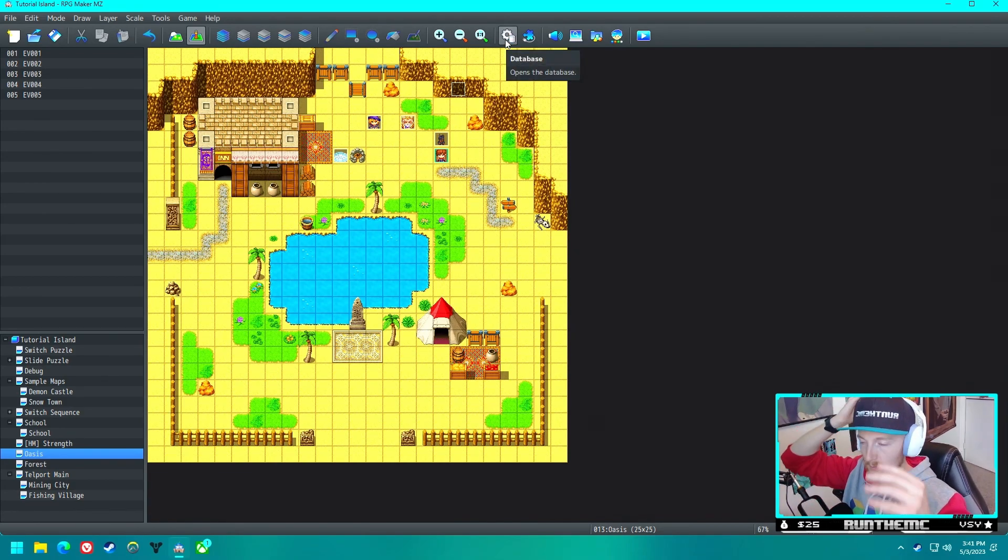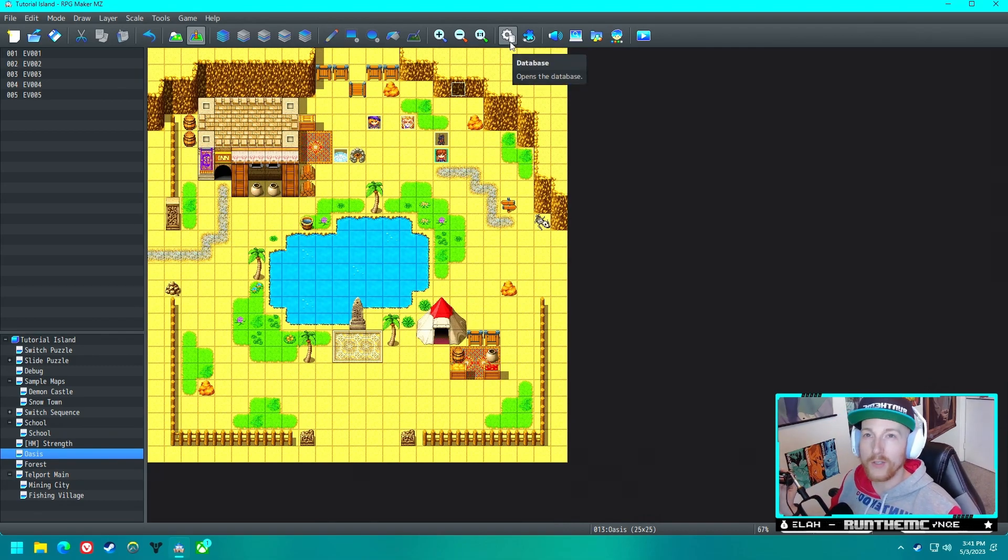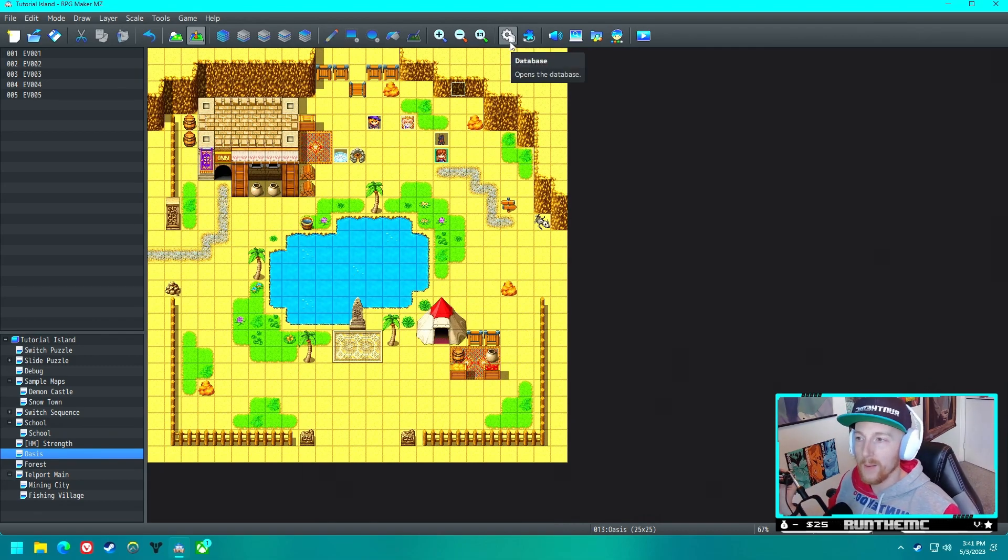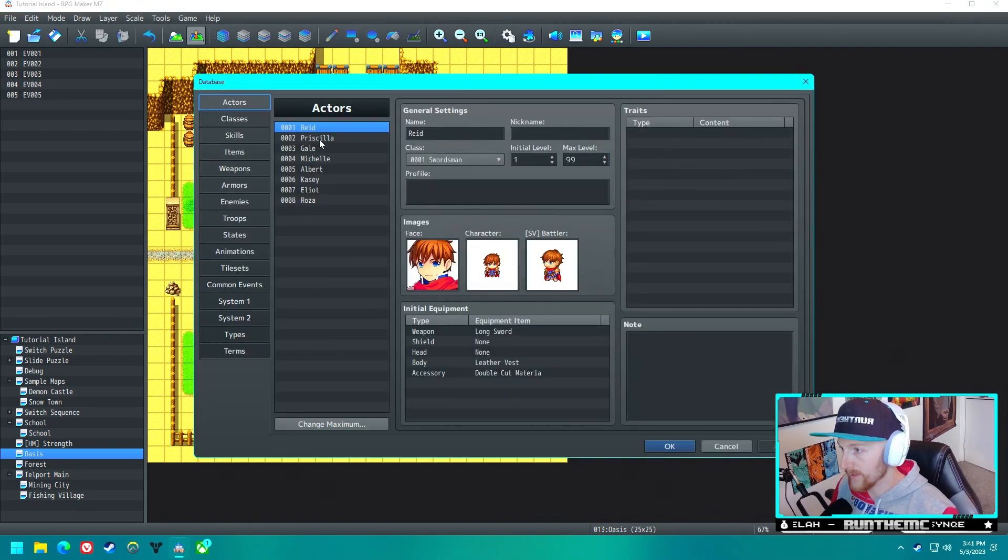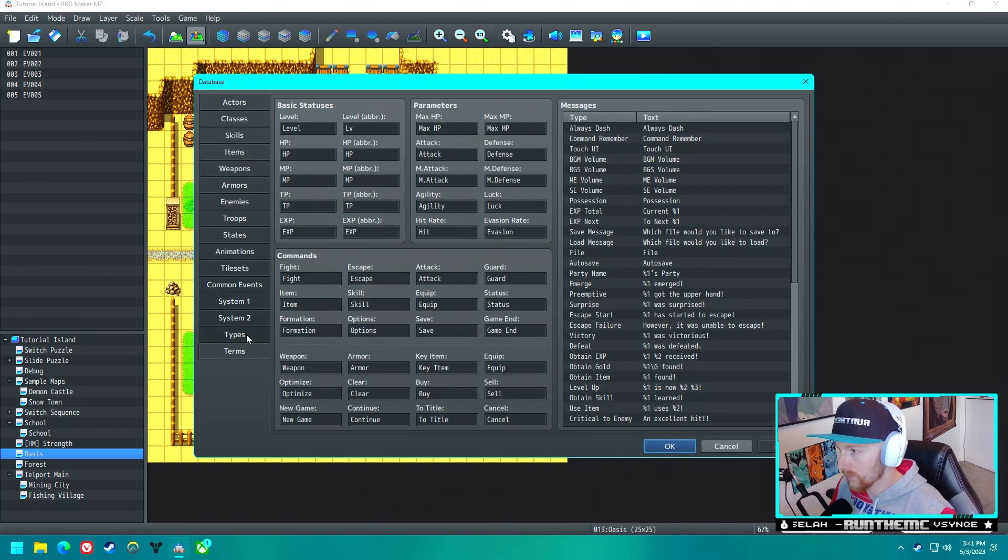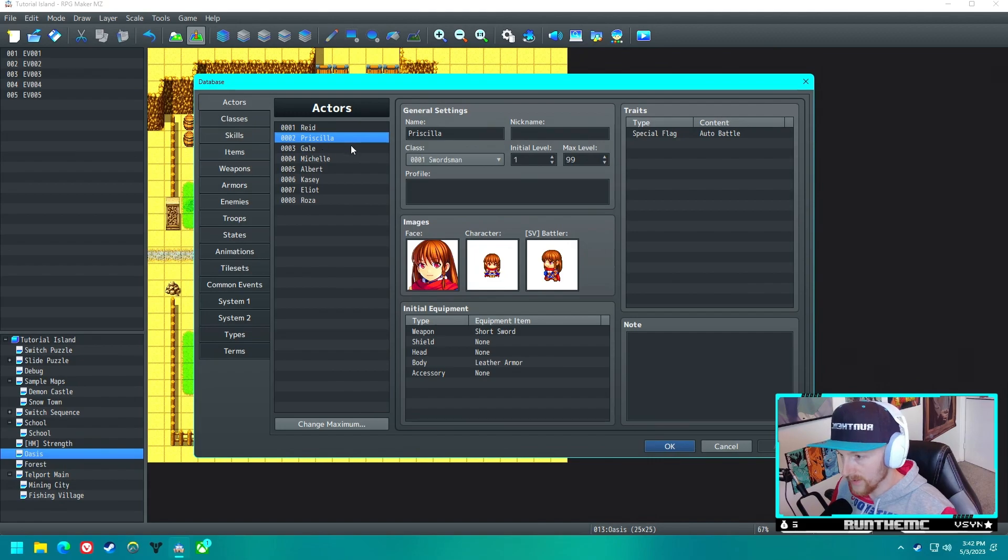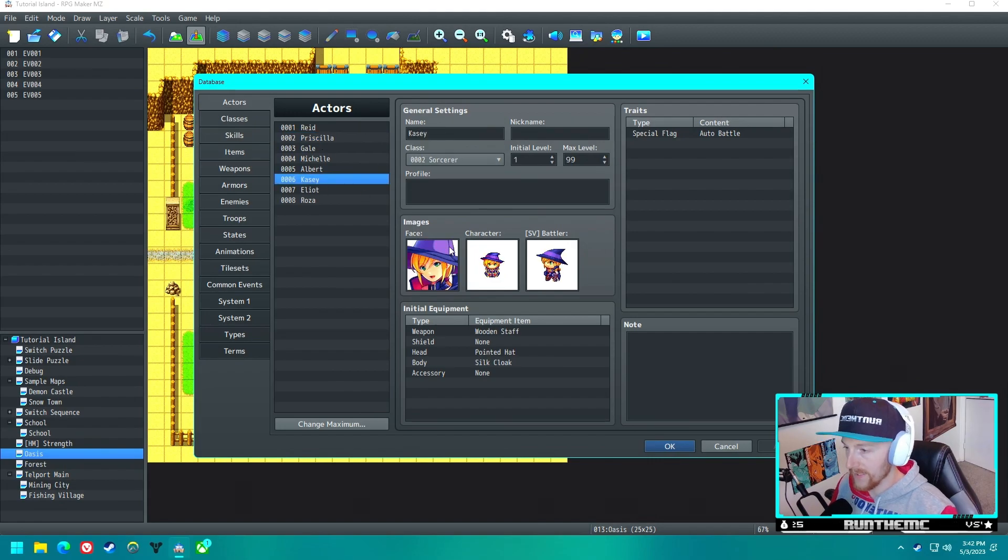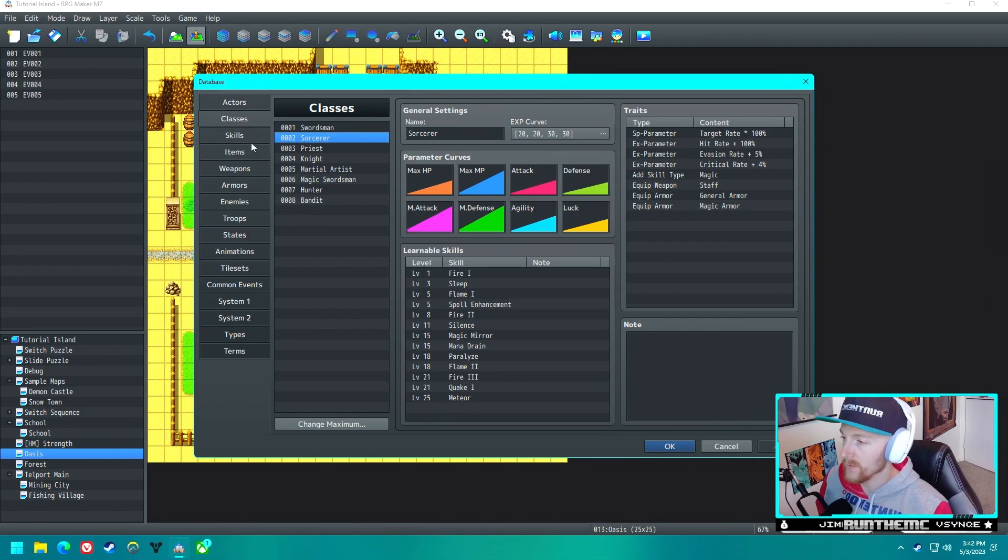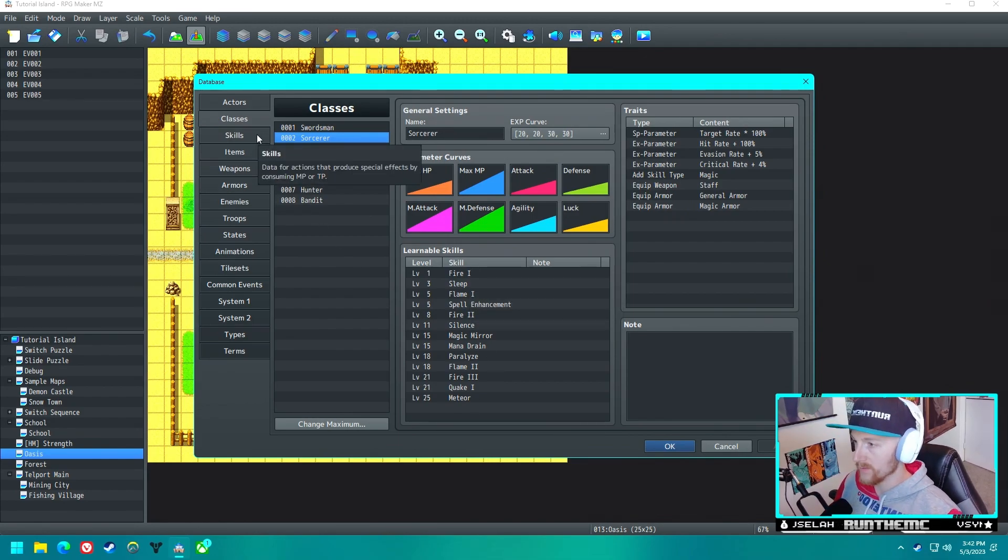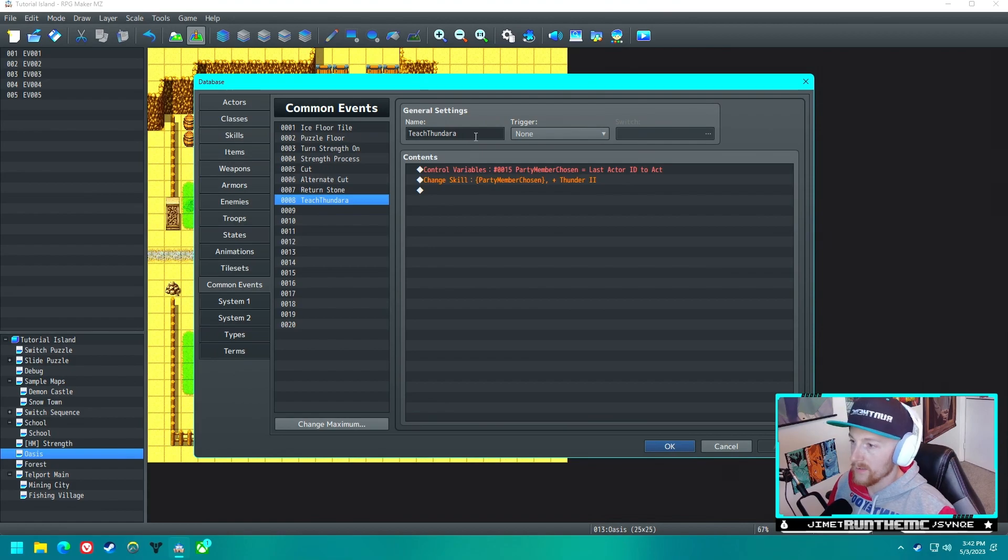I think there's a couple different ways we could do it, but we'll cross that bridge when we get there. Let's go ahead and go into the database here. Who's our magic user in the RTP? Probably Casey. What skills does Casey learn? She is a sorcerer, okay, so they can use the magic skills. Let's go to a common event.